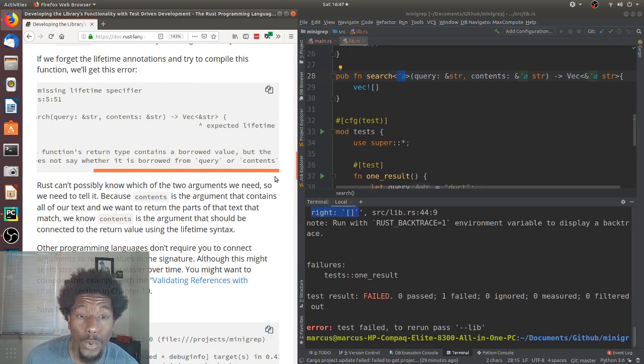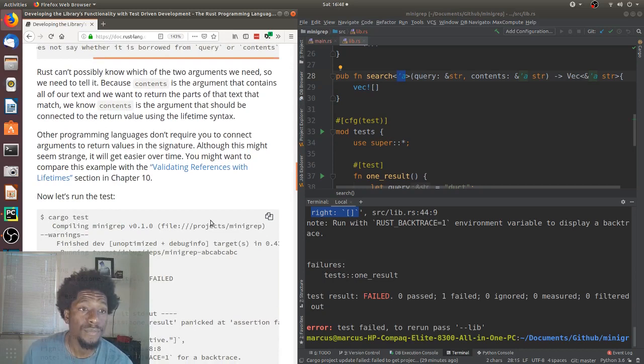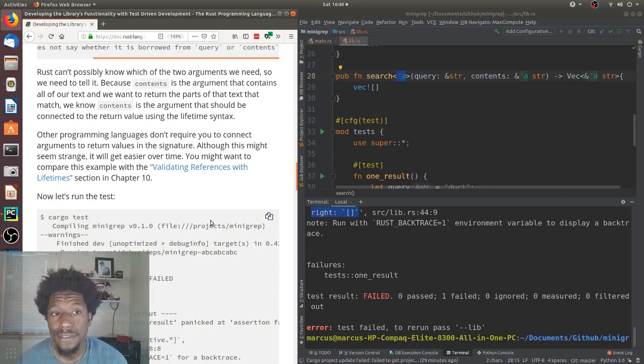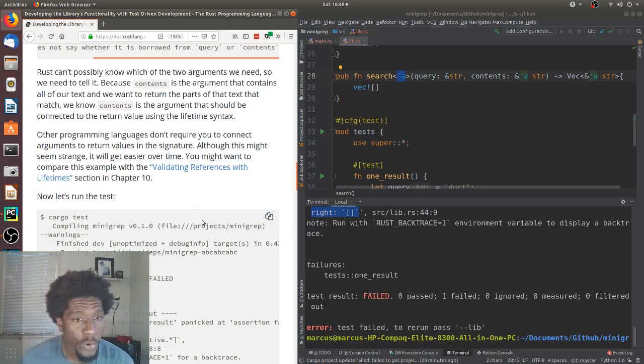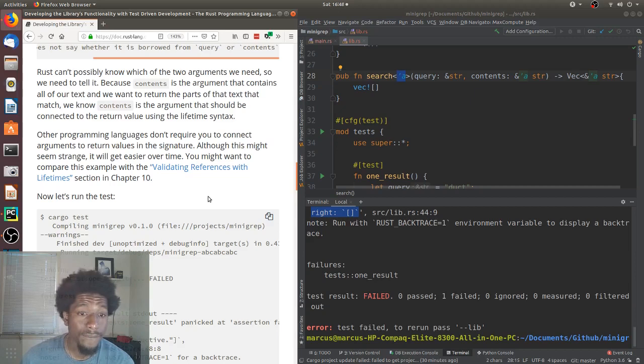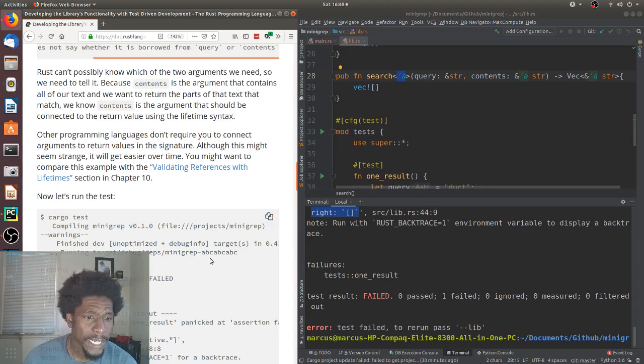If we forget the lifetime annotations to try to compile this function, we'll get this error. And, we don't need to mock this, but let's see what this says. One, they expected a lifetime. Help, this function return type contains a borrowed value, but the signature does not say whether it is borrowed from query or contents. Yes, we need a lifetime. Moving onward. Rust can't possibly know which of the two arguments we need, so we need to tell it. Because contents is the argument that contains all of our text, and we want to return the parts of the text that match, we know contents is the argument that should be connected to the return value using the lifetime syntax.